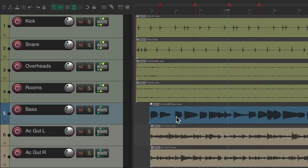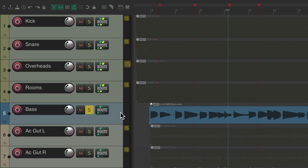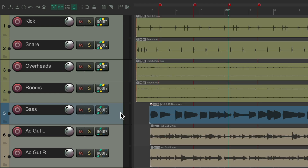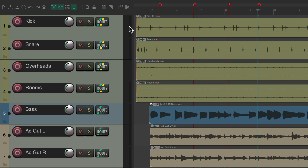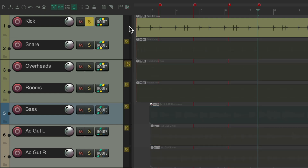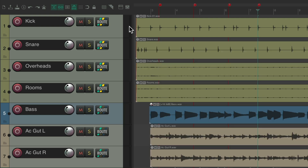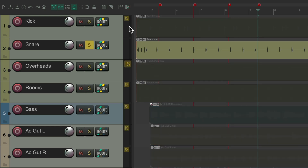If we want to solo the bass very quickly — notice it's on track 5 — we can hit B+5, and now we're soloing the bass. Hit B+5 again to un-solo it. So using just two keys, we can get completely different actions, while still using the number keys to move our cursor to different markers: 1, 2, 3, and 4. But if we want to solo track 1, hit B+1, and we're soloing our kick. Or our snare. And un-solo it with the same keys.